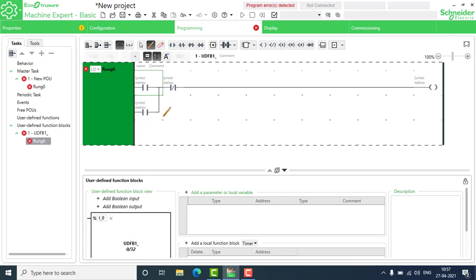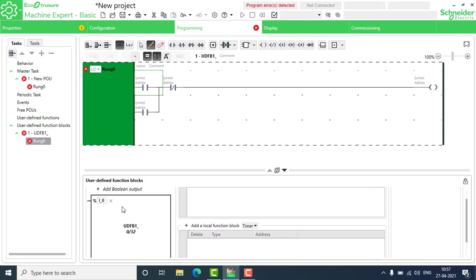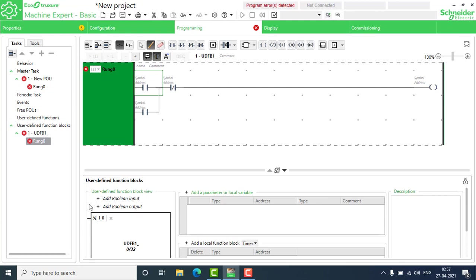Before addressing, you can see in the user-defined function block there is only one boolean input — %I_0. That is the only boolean input, but I need two inputs for the start and stop buttons. So I will add one more boolean input: I_1. I also need a boolean output for the output.